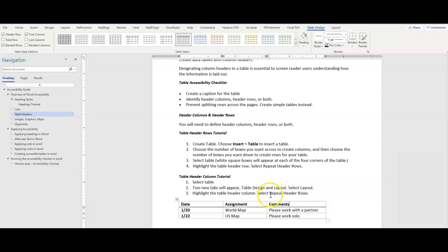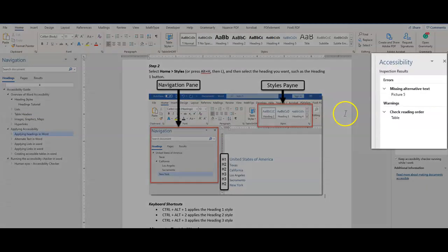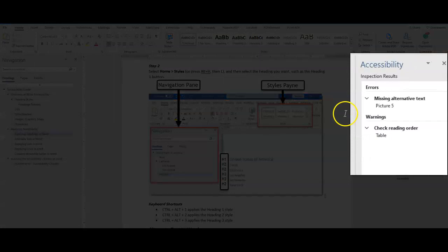The accessibility checker presents the results in a pane on the right-hand side of the interface. It organizes the results into three categories: errors, warnings, and tips.